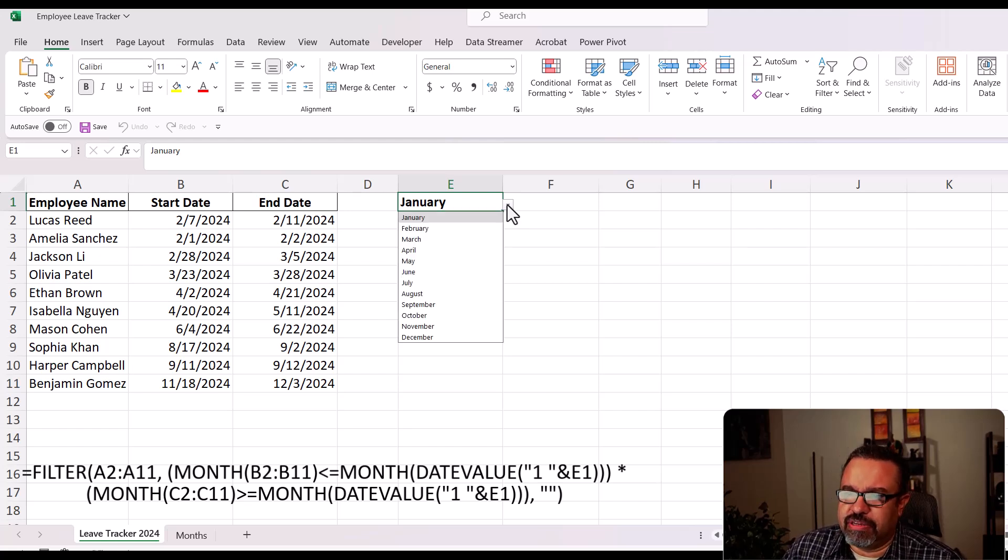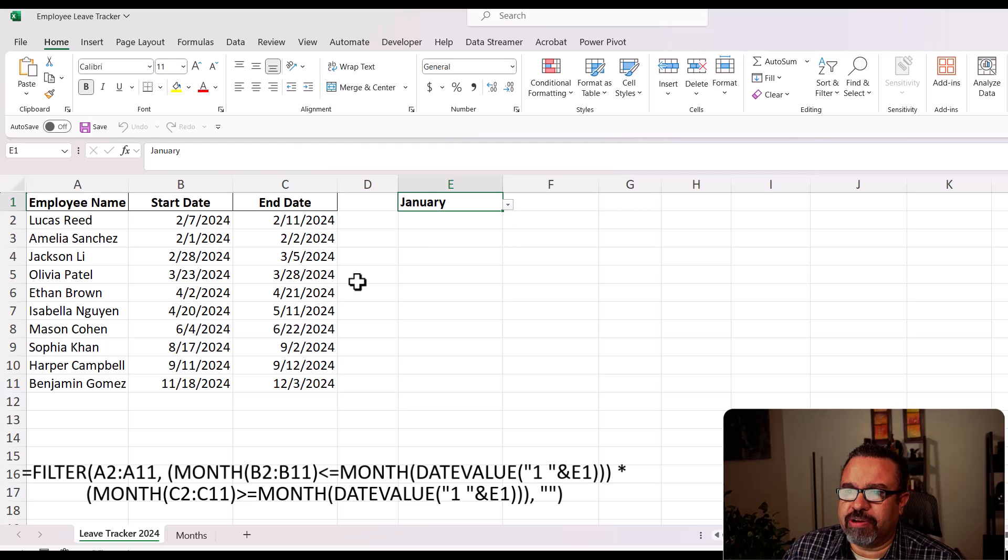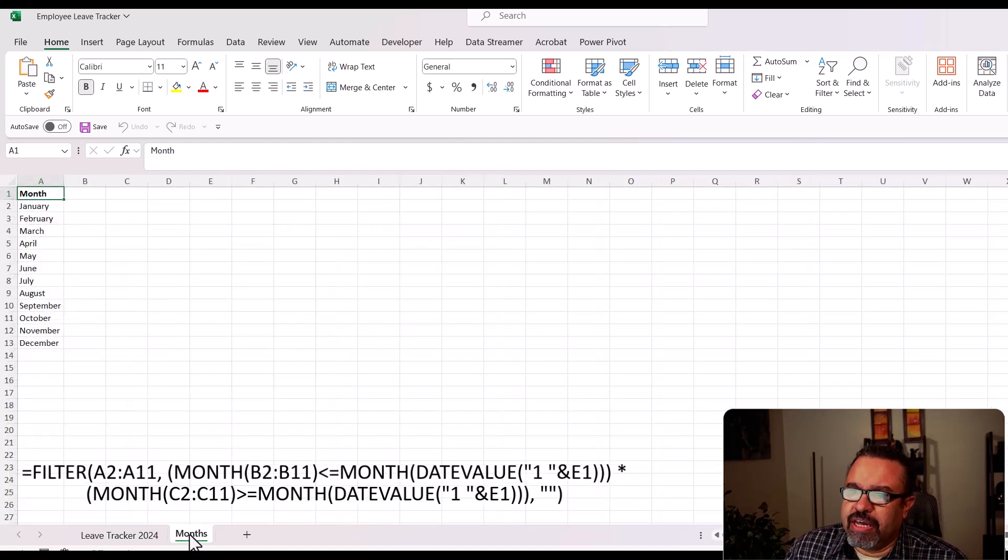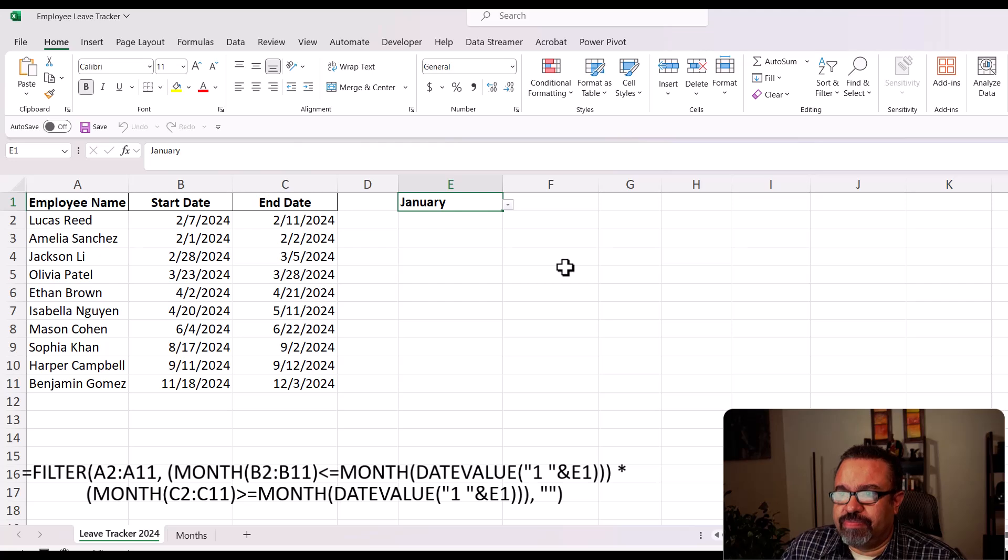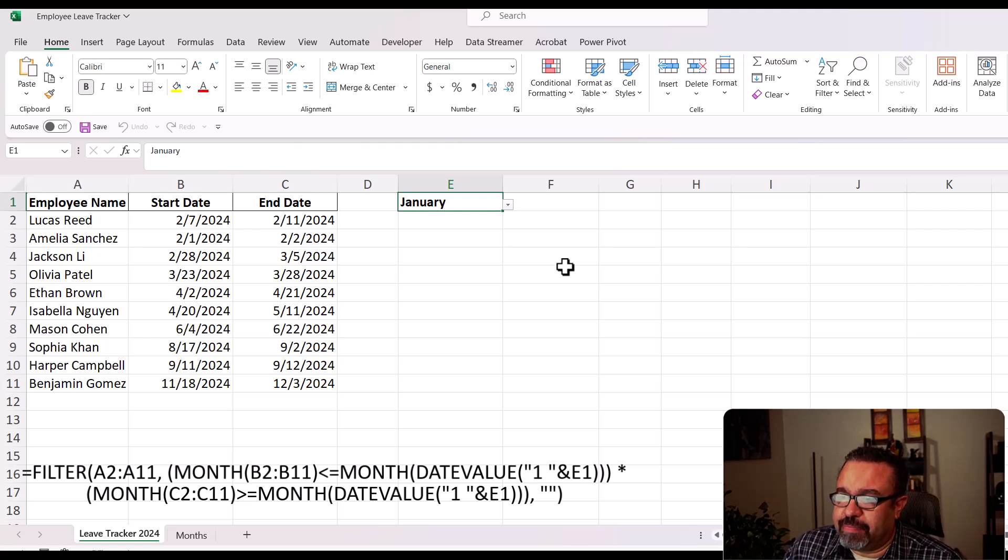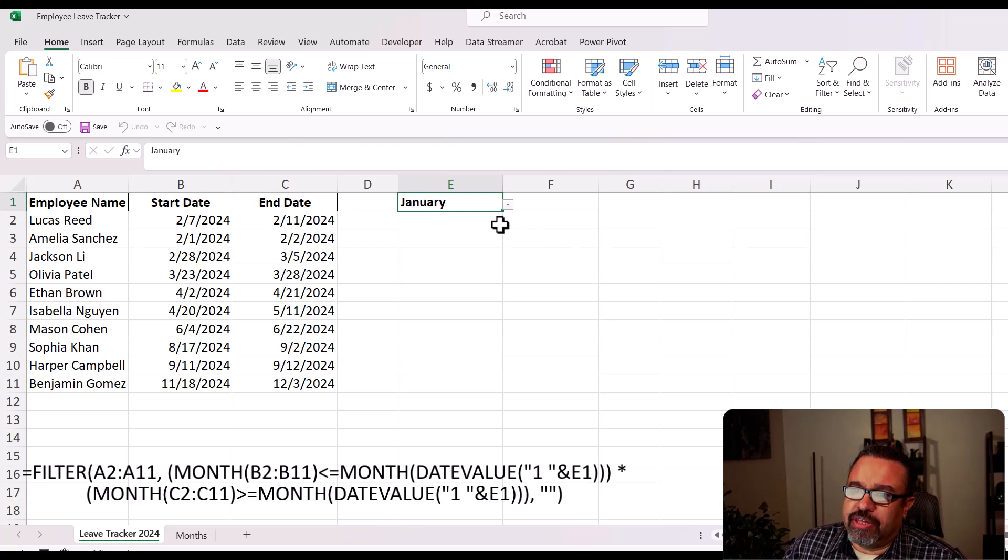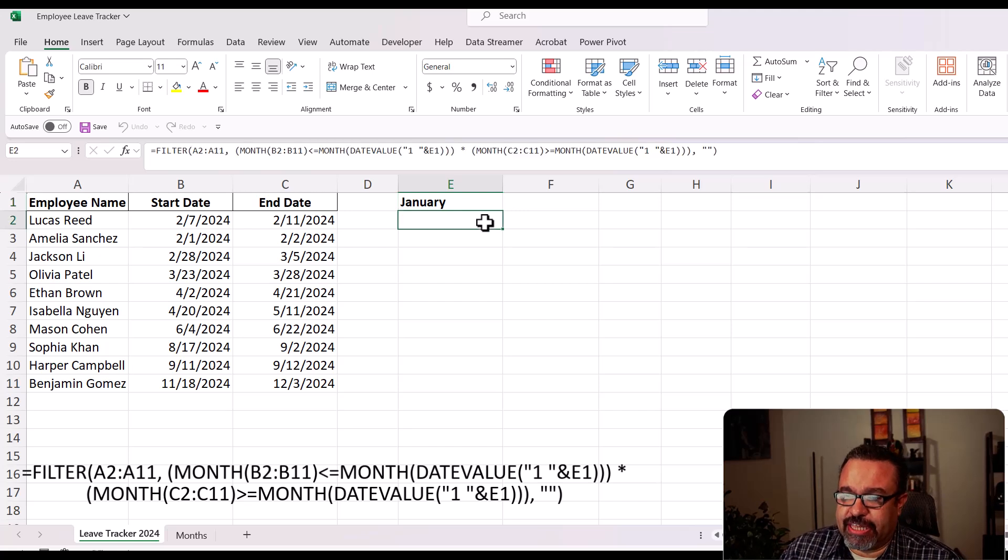Now let's go over the filter function, which is used to extract data that meets a certain criteria. The basic syntax is this.